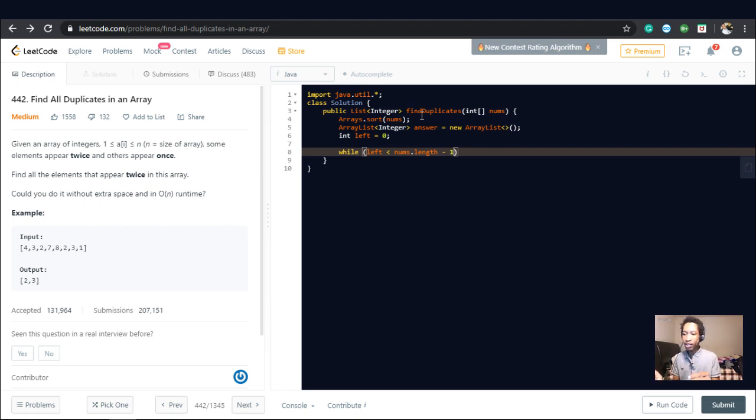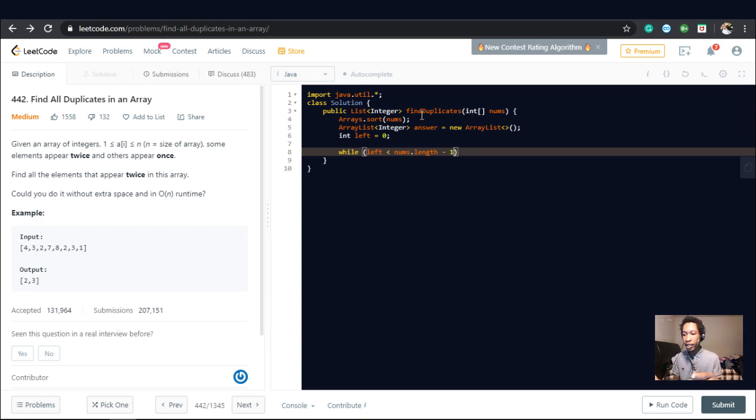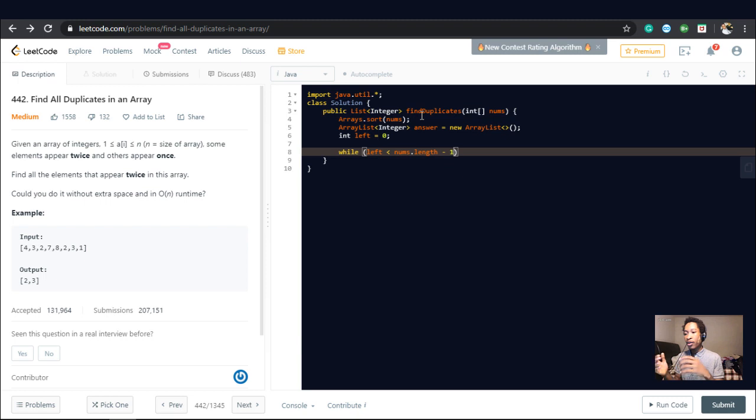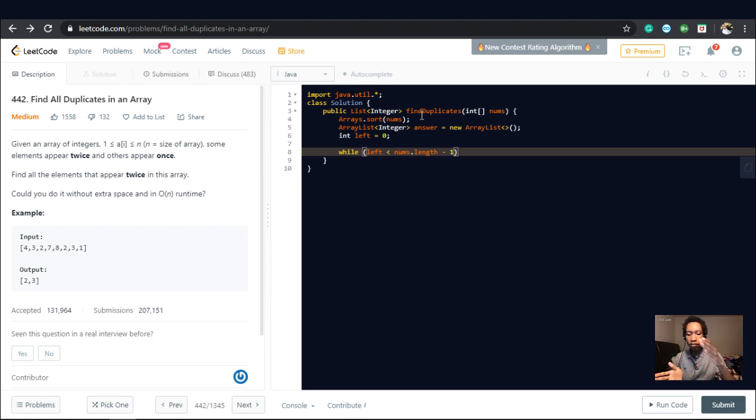So why are we doing nums.length minus one? I think I've explained this in a lot of my other videos. But if you're new here, it's good that I explain it again. We're going to check two numbers, right? And the next number is going to be one plus the index, one more than the index.